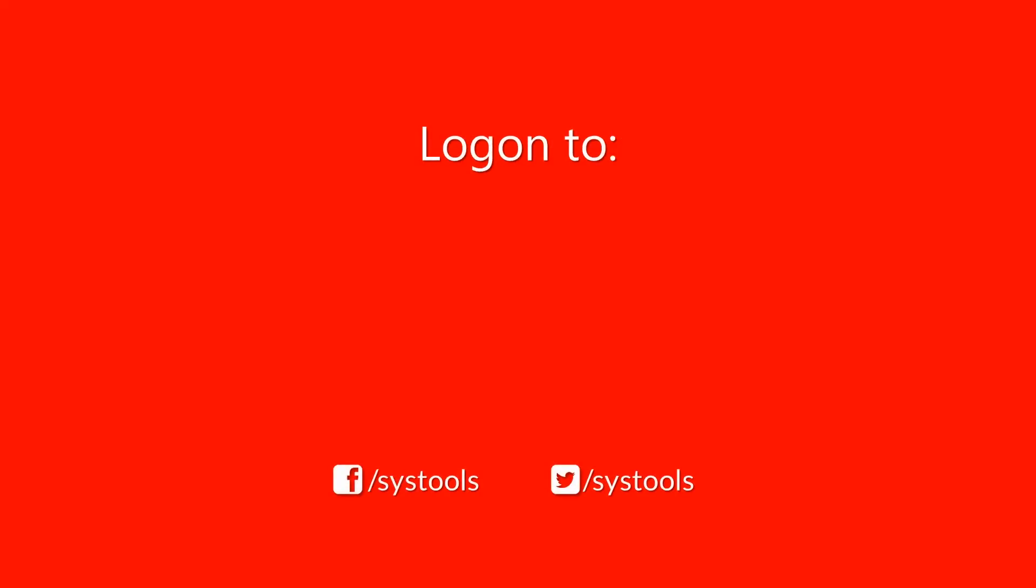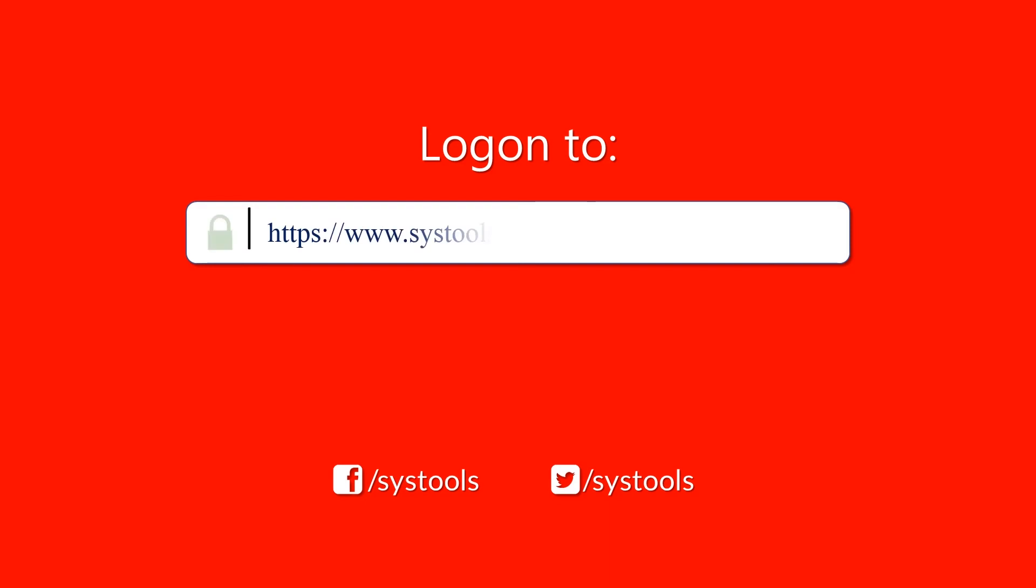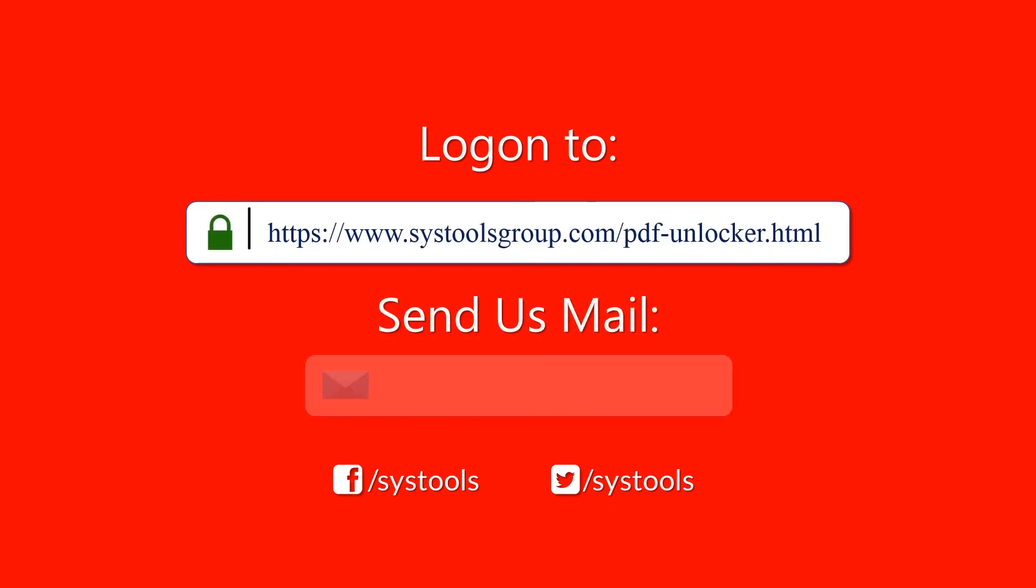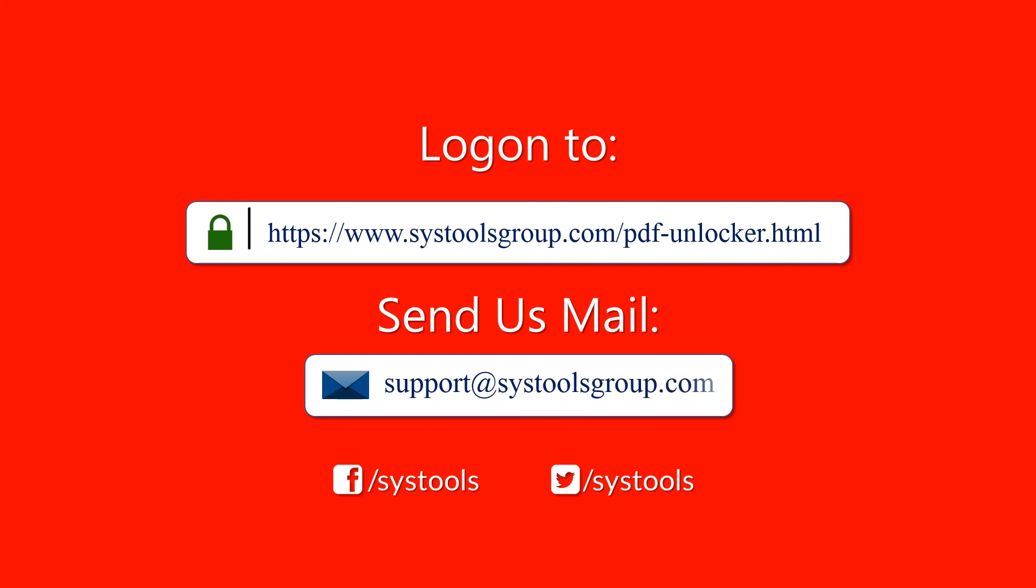Log on to the given product page for more details on purchasing the product. For any query, mail us at support at SysTools. Thank you for watching.